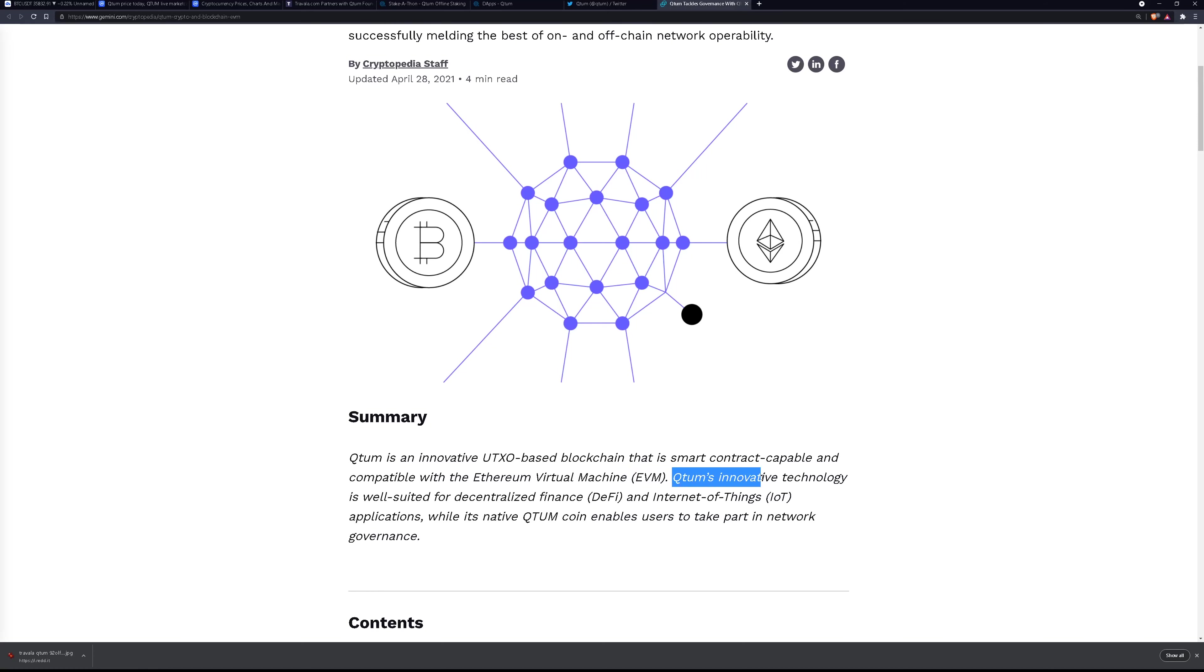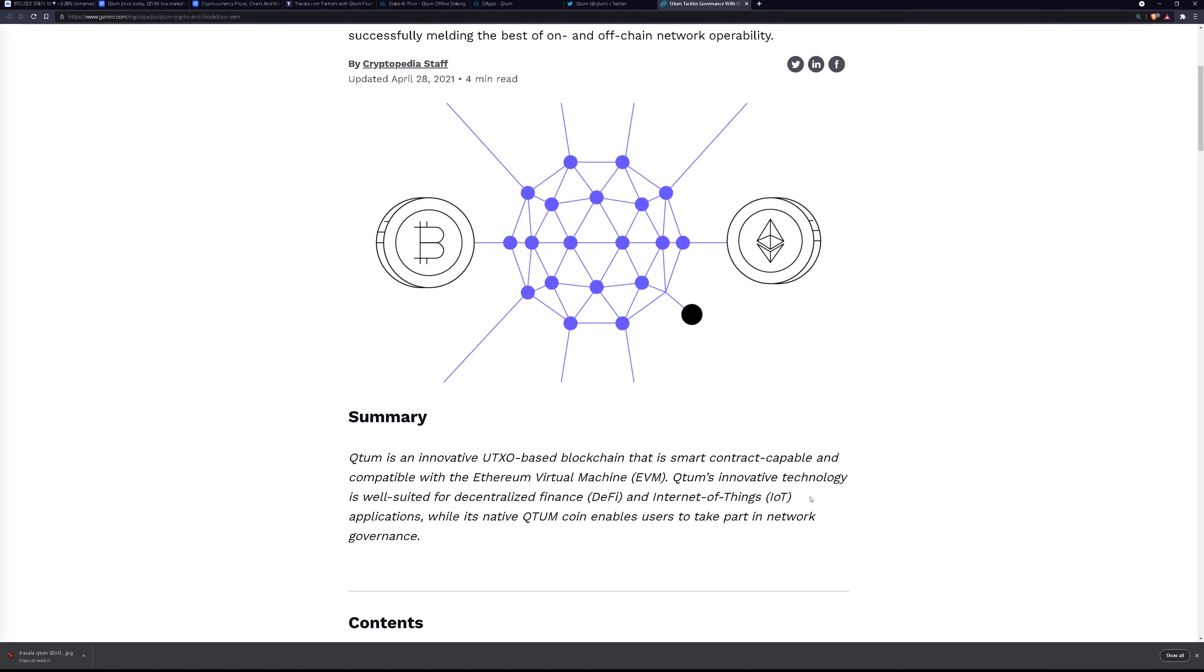Quantum's innovative technology is well-suited for decentralized finance and Internet of Things applications while its native QTUM quantum coin enables users to take part in network governance.